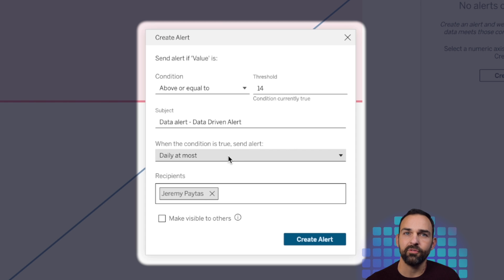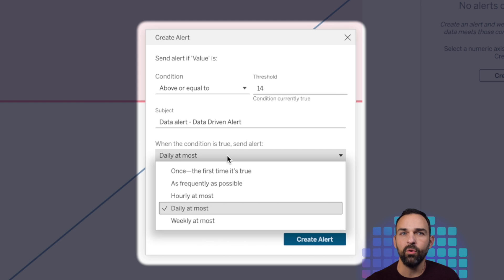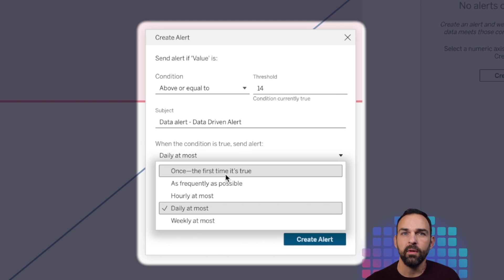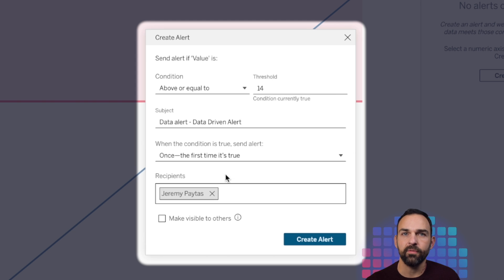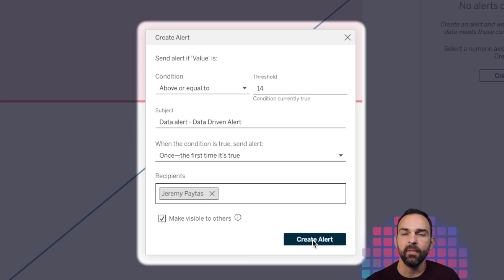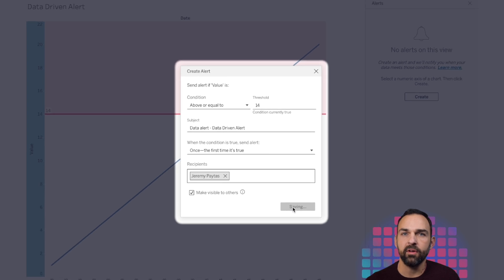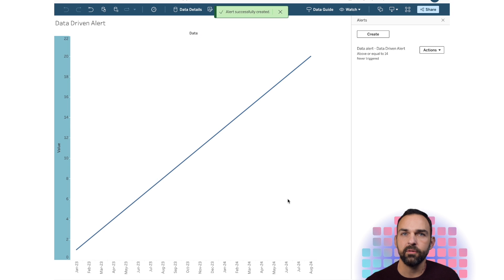In order to illustrate this, I'm going to change this from daily at most to once the first time it's true. And I'm going to want to make this visible to others so that they can see the alert as well. And I'm going to go ahead and create the alert.